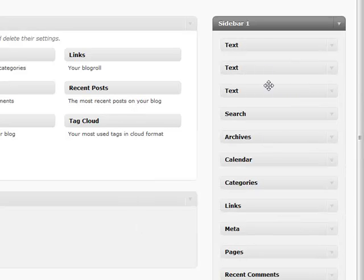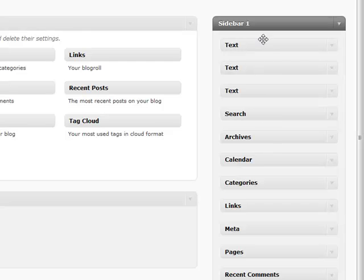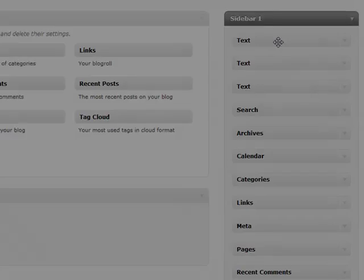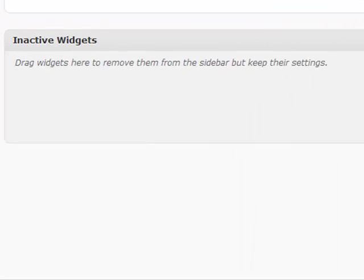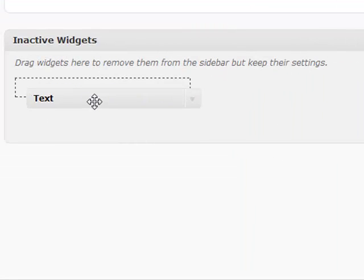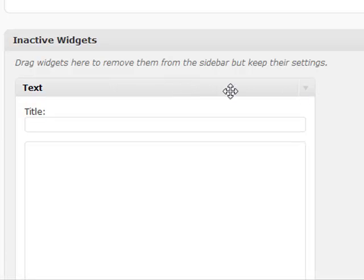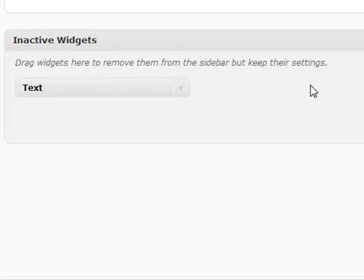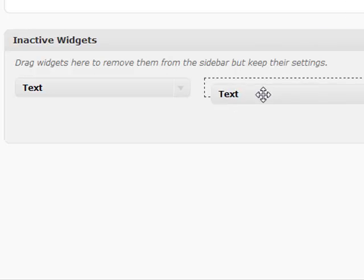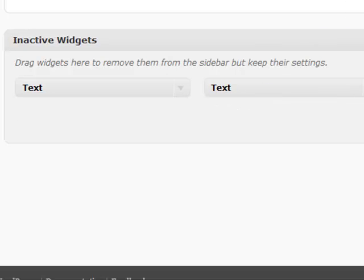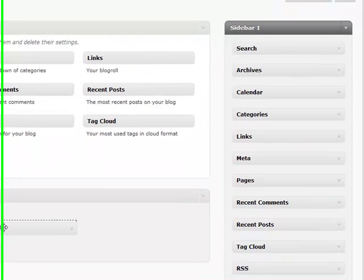If you're working on something, let's say such as text or something along those lines, and you wanted to continue working on it but you didn't want to necessarily show it on your sidebar just yet, you can keep it in the inactive widgets section. That will still save all the data that's inside of it but it will not display it on your sidebar.